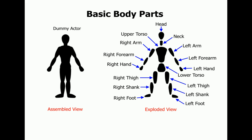Here you can see the basic dummy character in an assembled and exploded view. In the exploded view to the right, each of the body parts has been labeled.